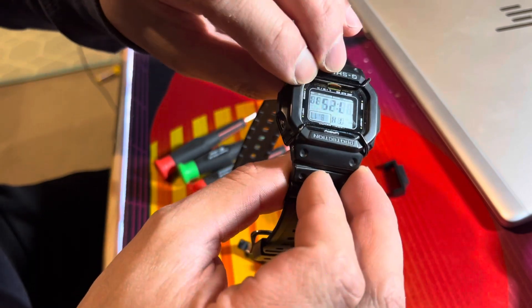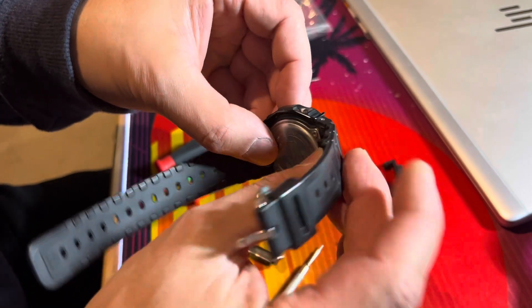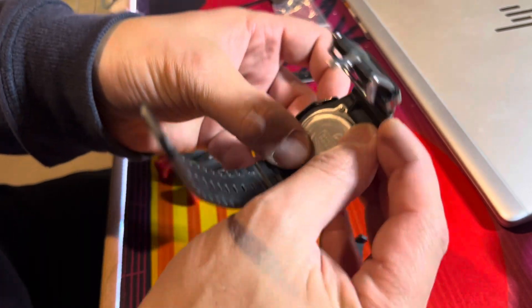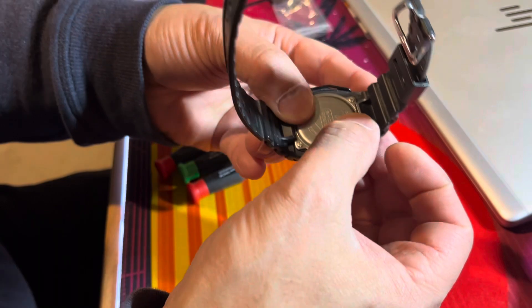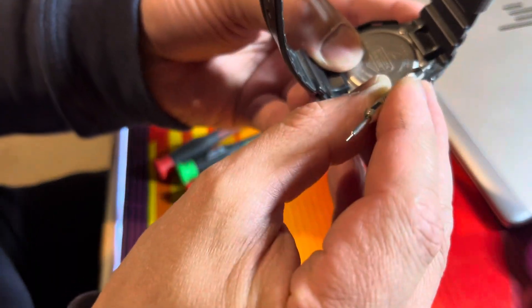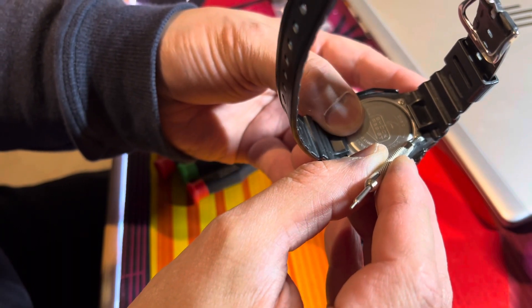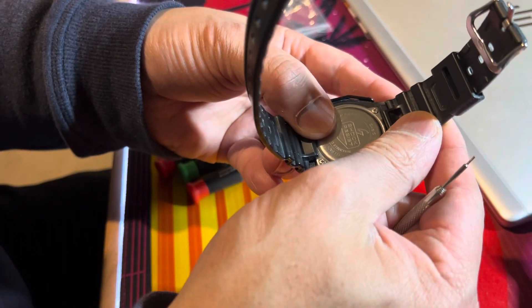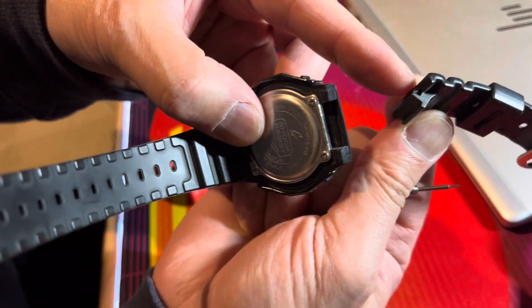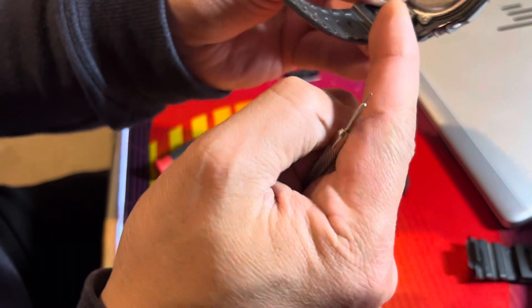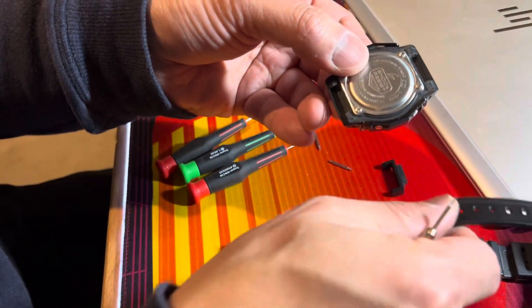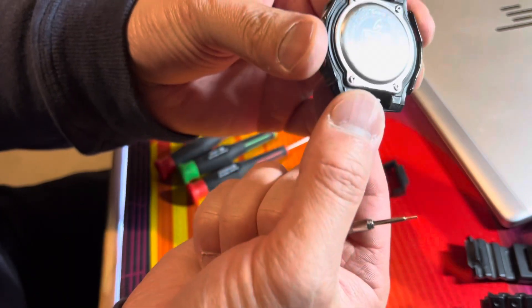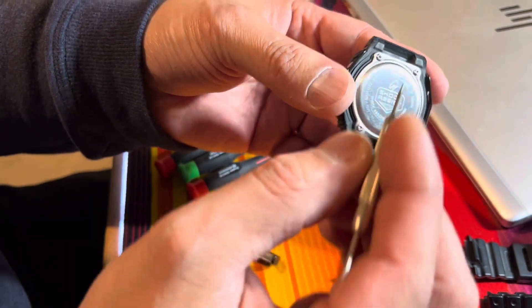First thing you're going to do is you want to get your spring bar tool and you want to jam it into that crevice and remove this spring bar. They should have a spring clip just in there. You want to do that side and you want to do both sides, and then you end up with your watch without its braces.